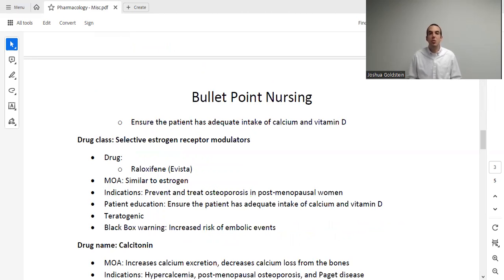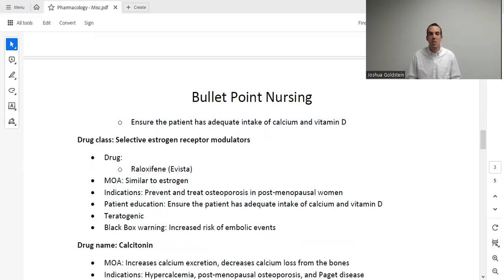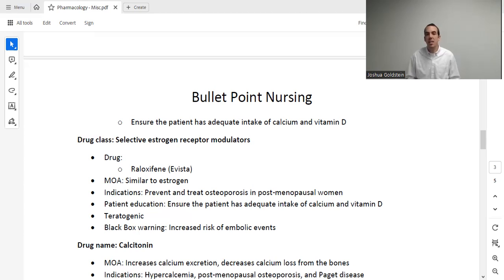Another medication for osteoporosis — specifically in post-menopausal women — is the SERMs (Selective Estrogen Receptor Modulators). The drug here is raloxifene, and the mechanism of action is similar to estrogen. Because it's similar to estrogen, this medication is also teratogenic, and just like estrogen it carries an increased risk of clots, especially if the patient also has a sedentary lifestyle or smokes. If a patient is taking any treatment for osteoporosis, make sure they're getting enough calcium and vitamin D, or encourage them to obtain supplements.